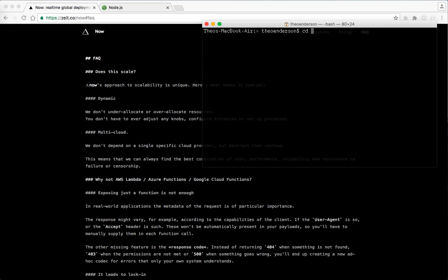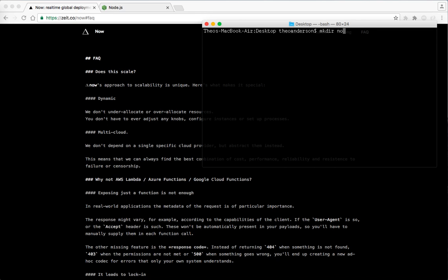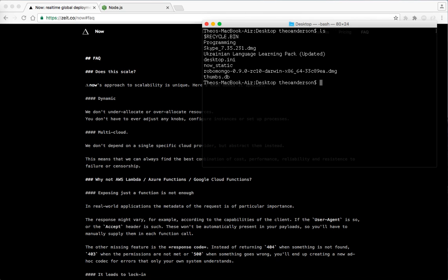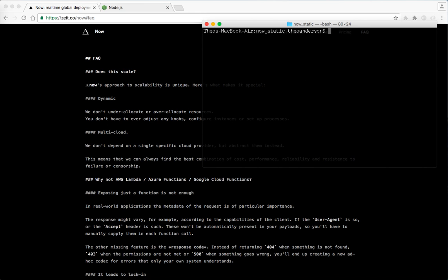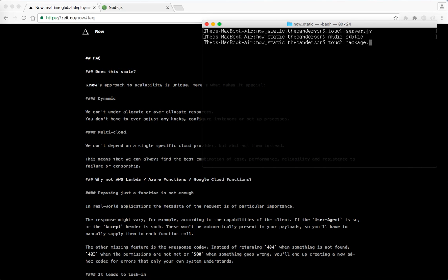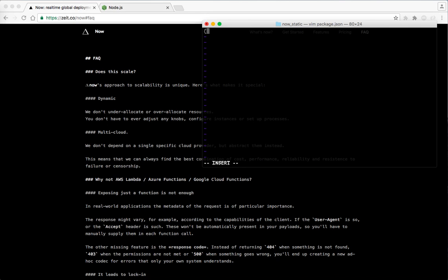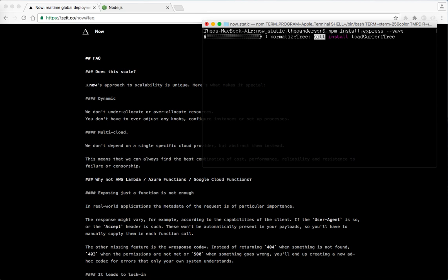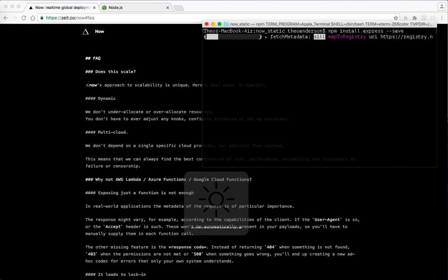Let's go ahead and go into my desktop and make a directory called now static. And then let's go ahead and change it into there now static. And let's touch a server dot JS, make a directory called public touch a package dot JSON. And let's go ahead and save that. Do an NPM install express dash dash save. Let's get that running for us. Come on express. You can do it. Okay.